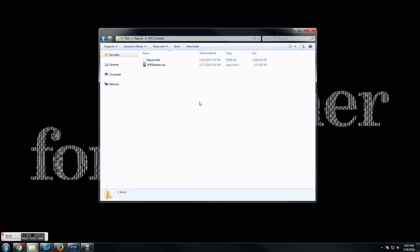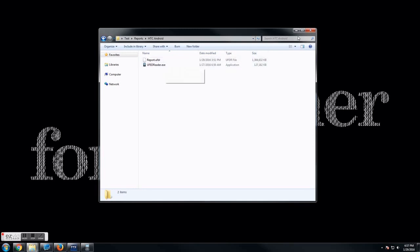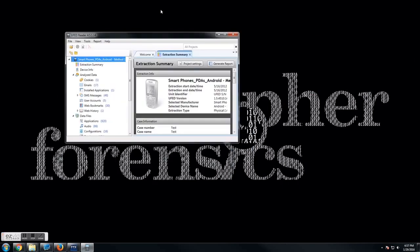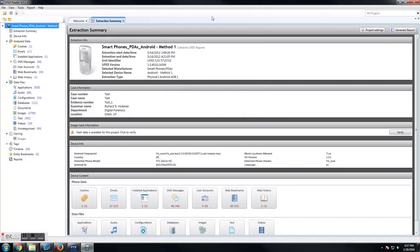We're going to focus on the UFED Reader, this executable. If you just double click on that, it will open up a program. I've already done that. It takes a few minutes to load, so I'm just going to open that up here right now.